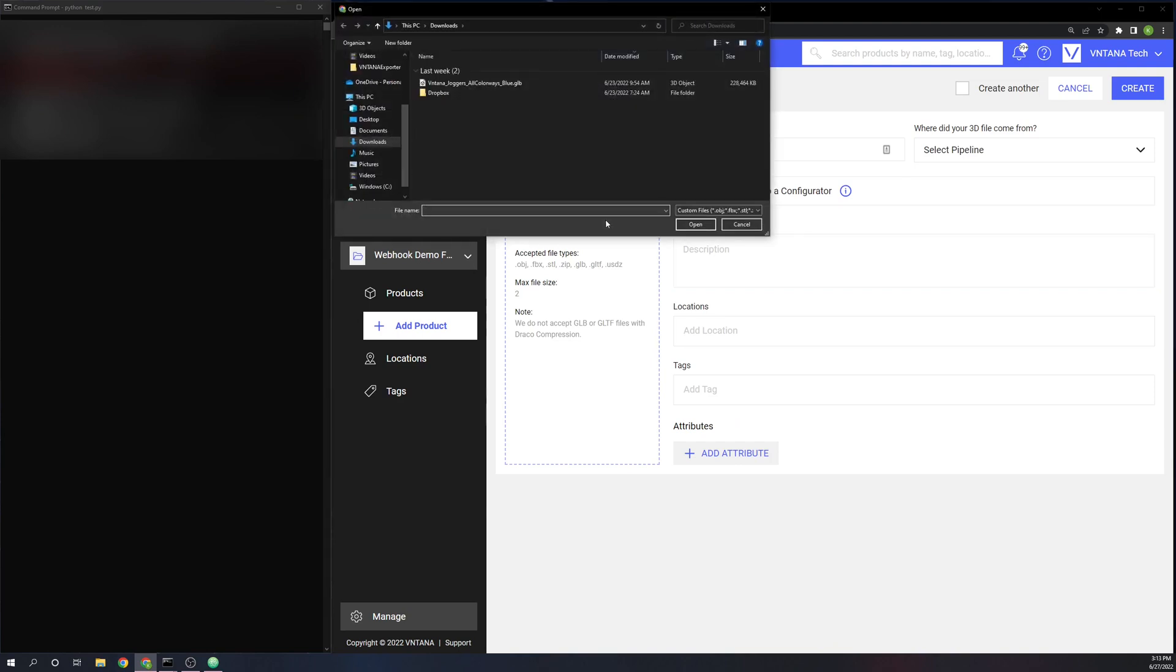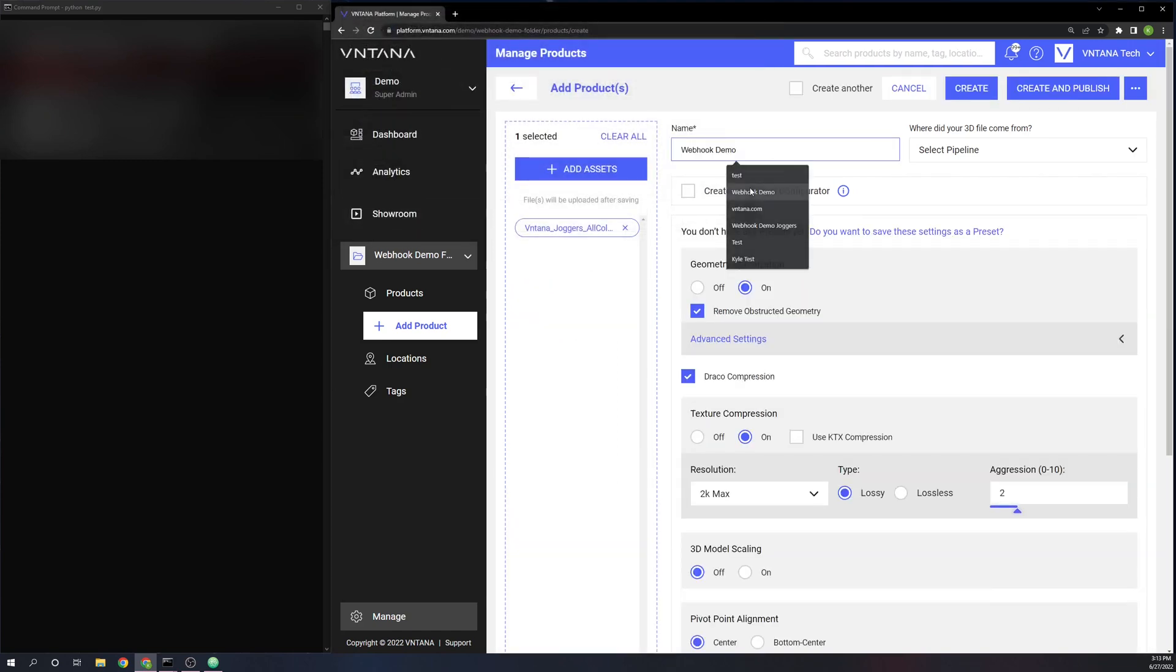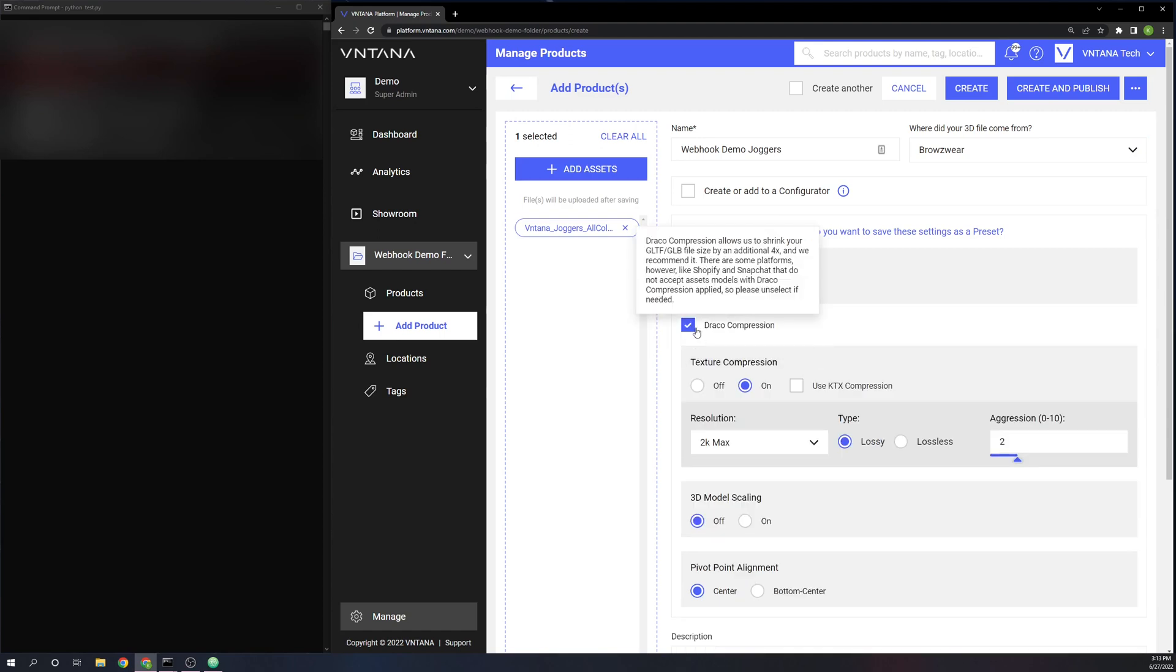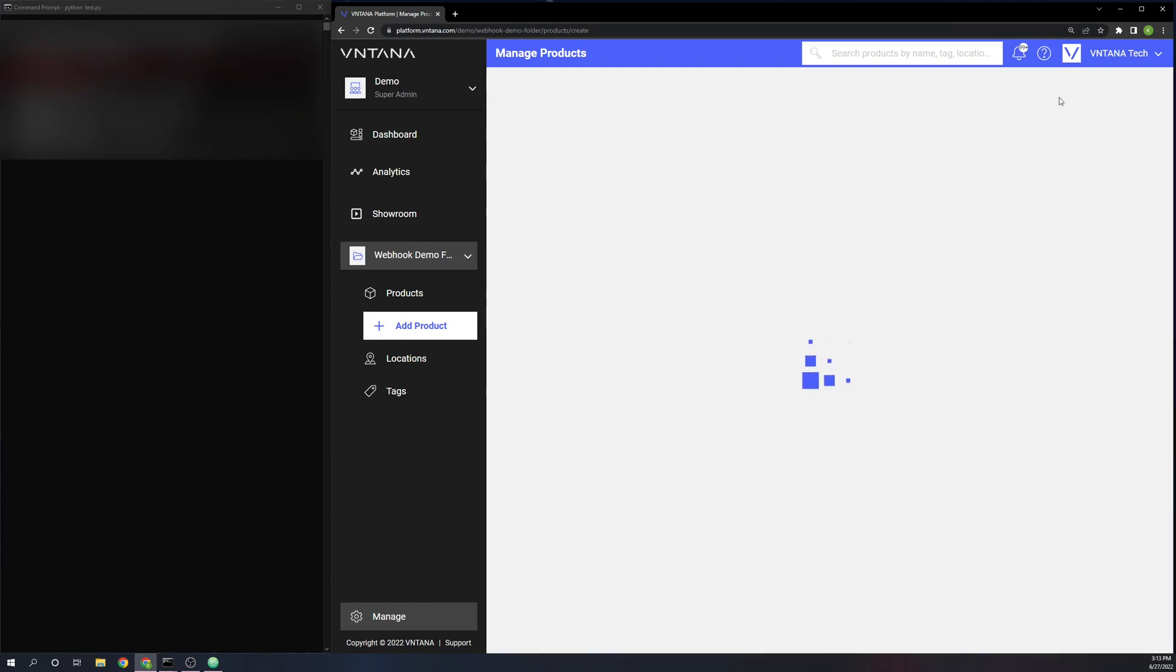Okay, so I'm going to add a product. I'm going to add this Aniton joggers product here. I'm just going to call it webhook demo and I'm going to add joggers to that. I'm just going to select a random pipeline. I'm going to turn off any advanced optimization settings just for the sake of having it optimize a little bit faster. And then I'm going to go ahead and create and publish that.